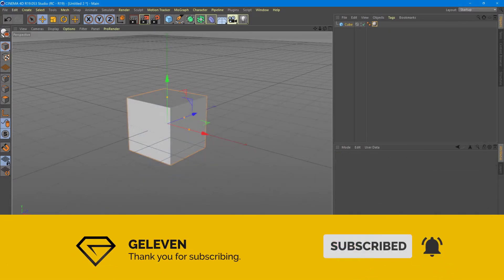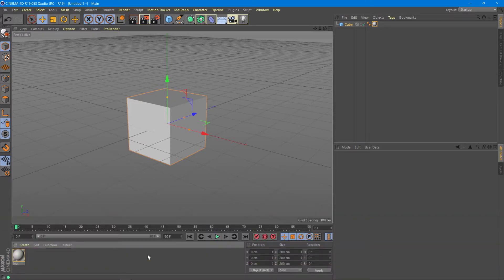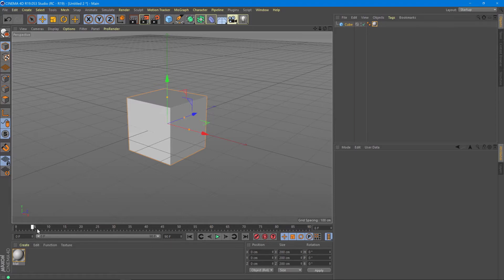First we need to understand that animation in Cinema 4D means that something changes or moves in time. For that we need a timeline, which is this bar over here in the animation panel.